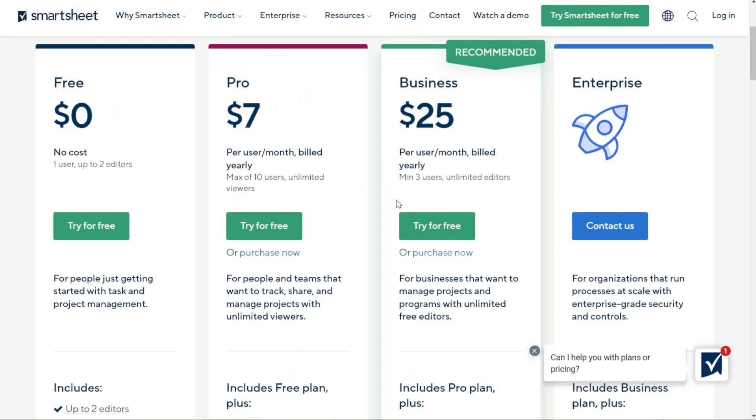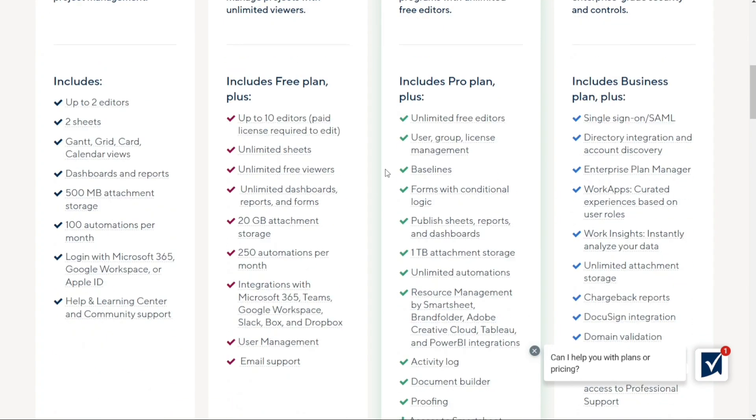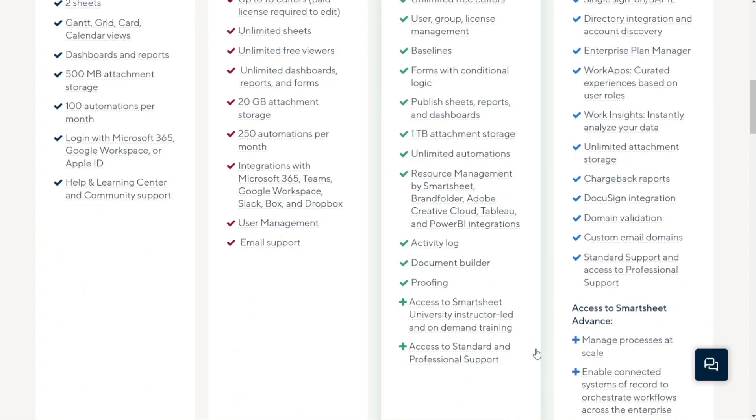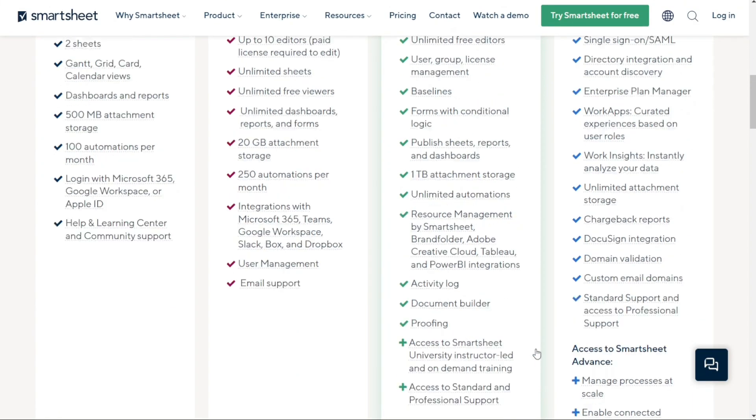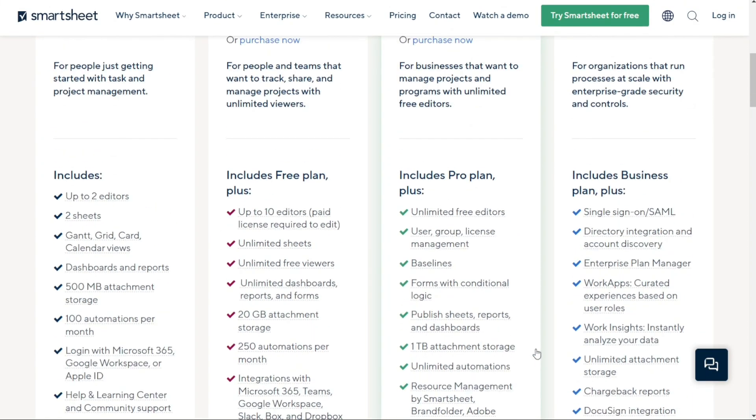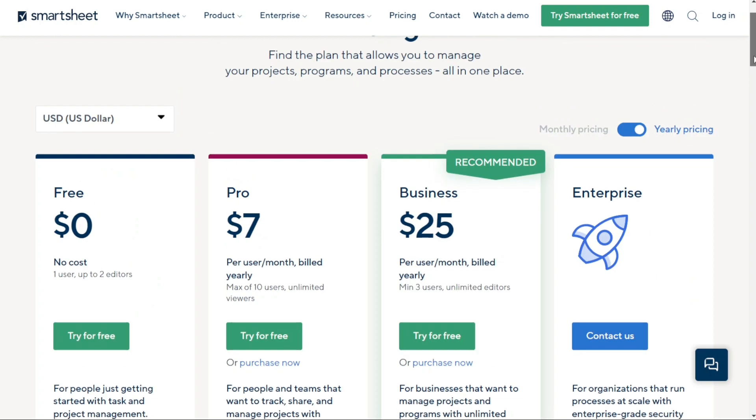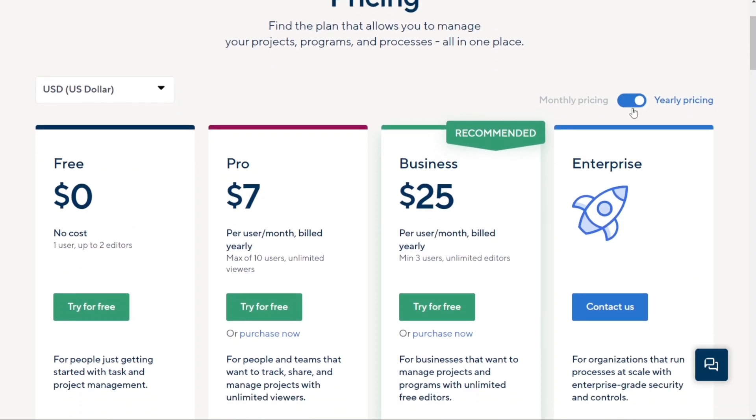Moving on to the Business Plan, it's designed for businesses that want to manage projects and programs with unlimited free editors. It's perfect for larger teams who need more advanced features to get the job done. The Business Plan is priced at $25 per user per month, billed yearly. Keep in mind that the platform offers discounts for plans billed annually. Prices are higher if you pay monthly.